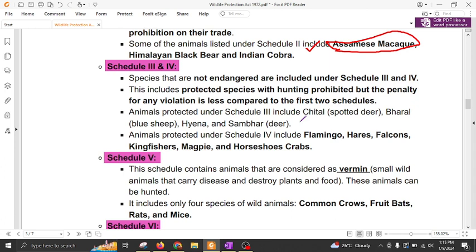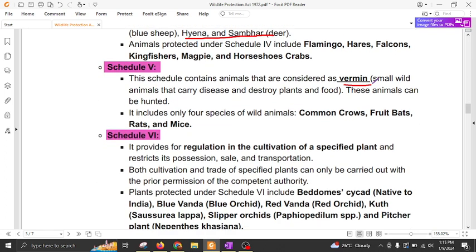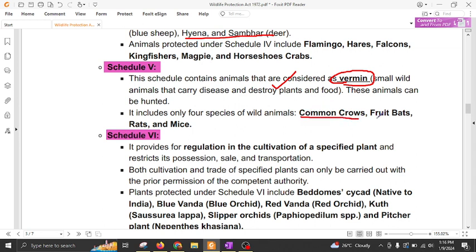Violation can invite a penalty for exploitation or hunting. Animals protected under Schedule 3 include chital, bharal, hyena, and sambar. Schedule 5 covers species that can be declared as vermin. If a species poses a threat to animal life and destroys plants and food, then that species can be declared as vermin and can be killed or hunted. Examples include fruit bats, common crows, rats, and mice.